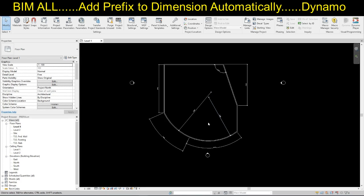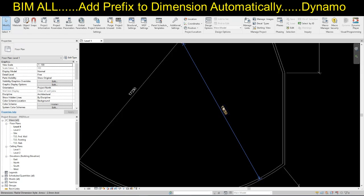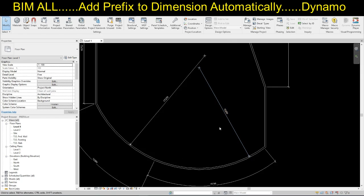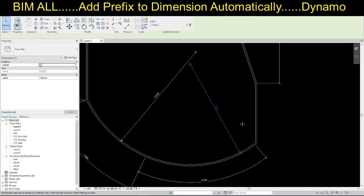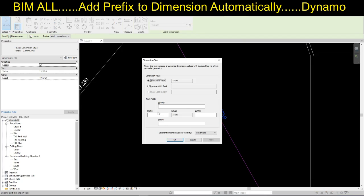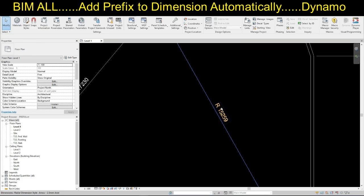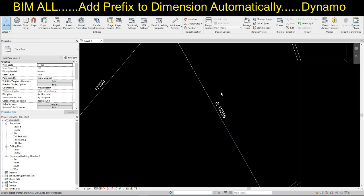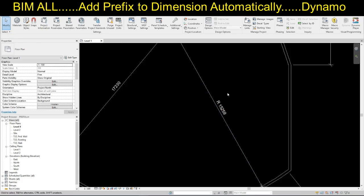We all know that while we are submitting the shop drawings, we have to provide lots of dimensions. In the dimension, we add sometimes prefixes as well. Like, in order to denote that this one is the radial dimension, we add the prefix R. We can add it manually by clicking on the dimension, pressing R in the prefix field, and clicking OK. But suppose there are thousands of dimensions — it is not an efficient way to add it manually. So, we have a Dynamo script for that.